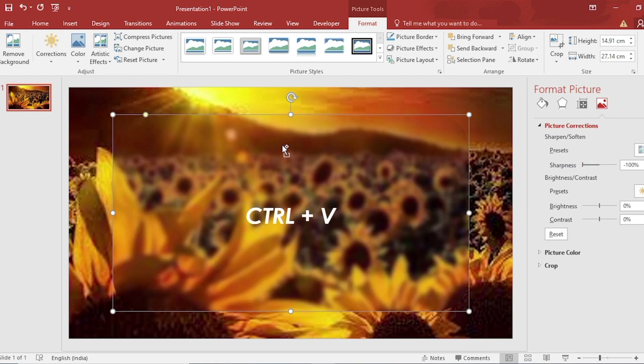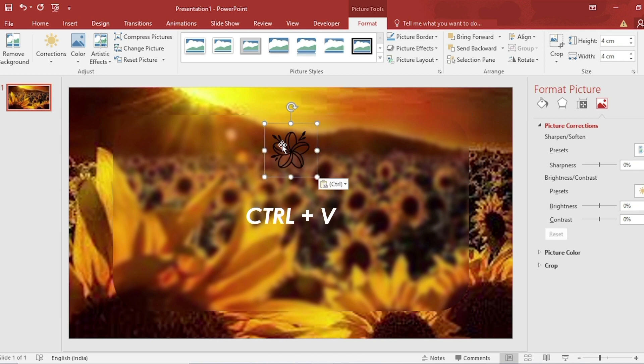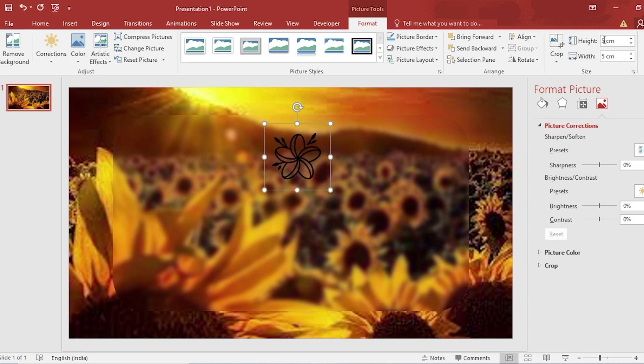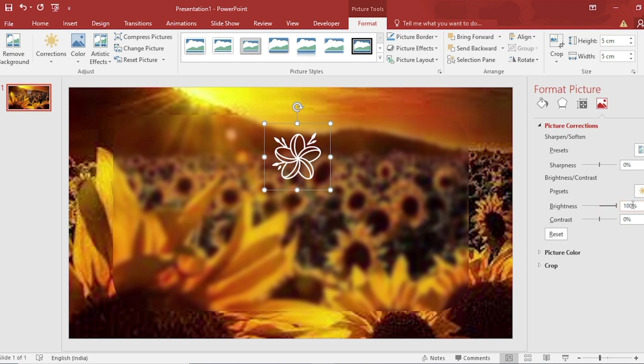Paste the copy icon here. Increase the size. Make the brightness 100, then close.